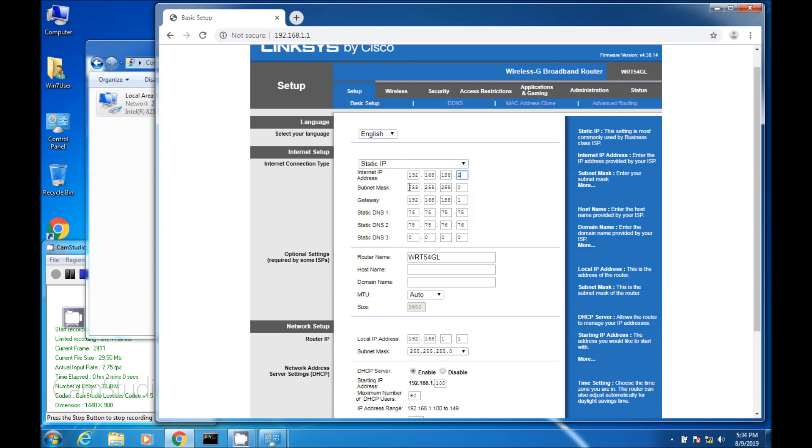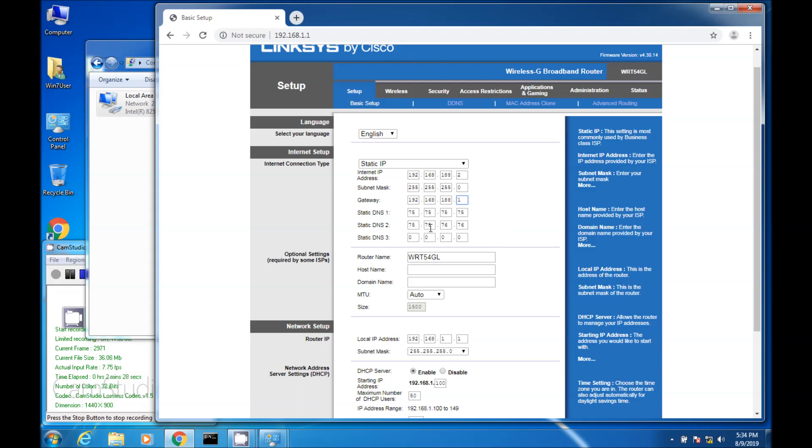Type that in. For network mask, type in 255.255.255.0. And then for the gateway, type in 192.168.188.1. And just keep that in mind as you're setting this up. Because in the next step, I'll show you why this is 192.168.188.1. And you'll notice with the DNS, you can put 75.75.75.75. And in the secondary DNS, put in 75.75.76.76.